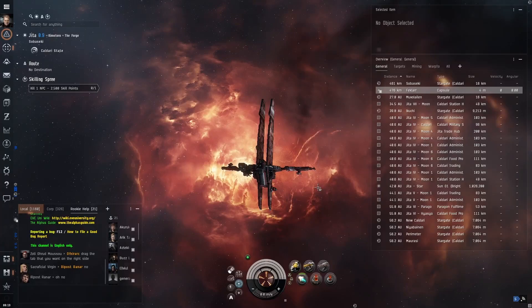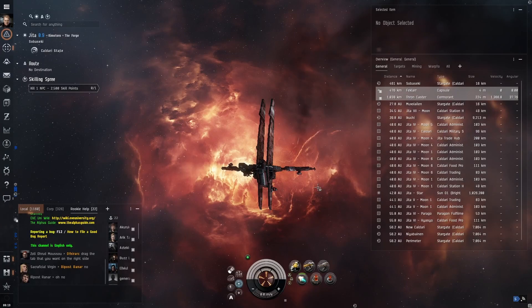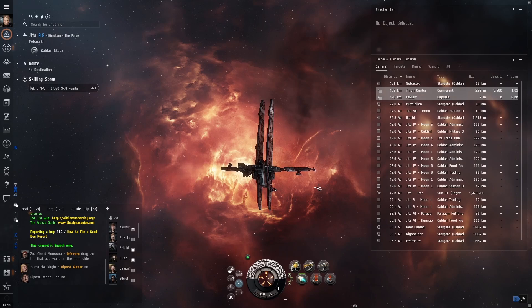Hey, it's AlphaBob. Today we are going to set up my new alpha character's windows and overview. This should get you started, but different players may like different setups.